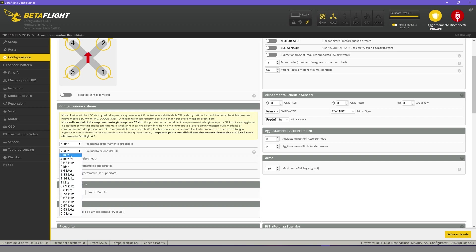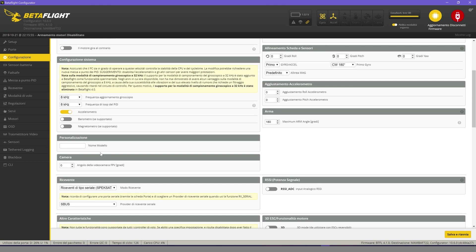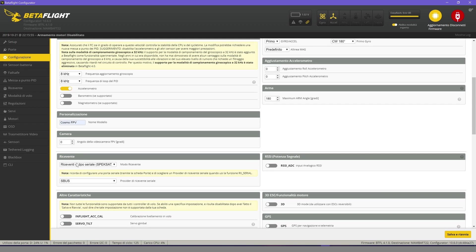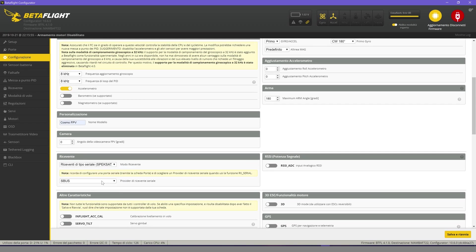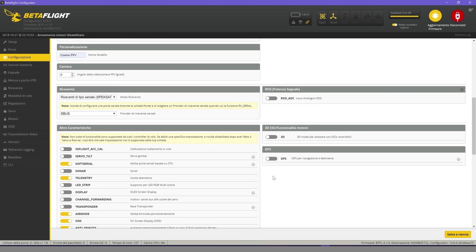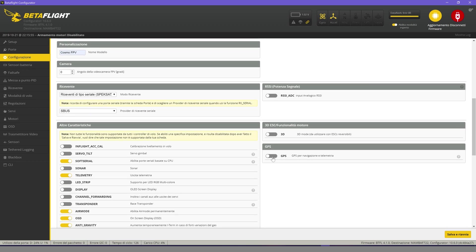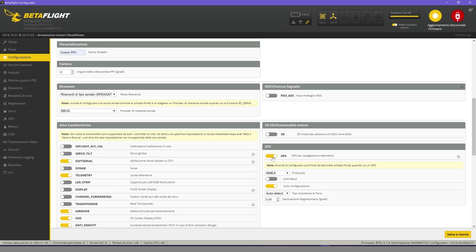Select 8kHz. Here we can write the name of our drone but it is not mandatory. On receiver select serial mode SBUS. Provider SBUS. Here we activate the GPS function. Select the UBLOX protocol. Now save.